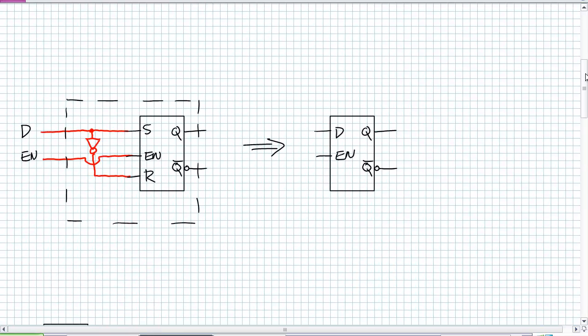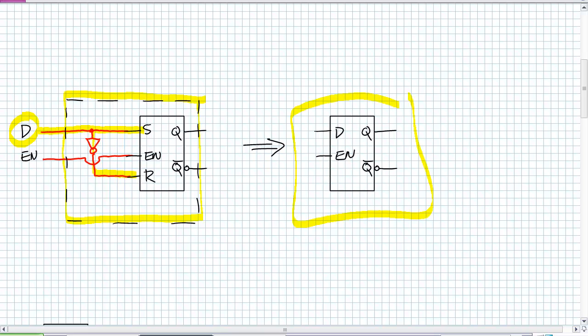Take S, feed it to S, but invert it and send it to R. And because it's a D-Latch, we're going to call that input D. Take the enable, leave it alone. Put the whole thing in a box and call it a D-Latch. That's it.